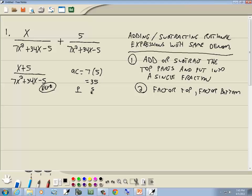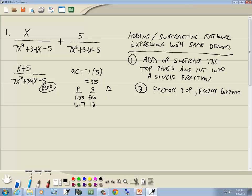We'll set up three columns. The P column lists all products that give us 35: 1 times 35, and 5 times 7. The S column adds these pairs: 1 plus 35 is 36, 5 plus 7 is 12. The difference column subtracts them: 35 minus 1 is 34, 7 minus 5 is 2. The number we're looking for is the middle term coefficient, which is 34, so we use 1 and 35.